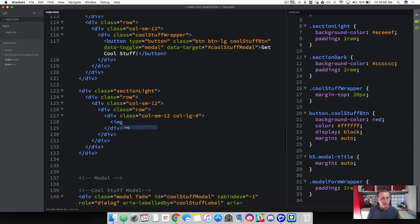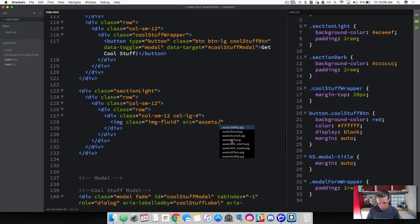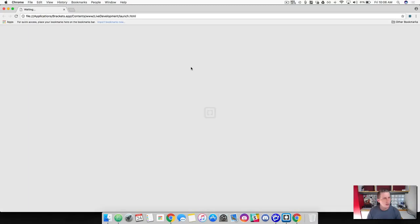Go ahead and add the first image. Be sure to add Bootstrap's image-fluid class, which puts a width of 100% and height of auto on the image so it flexes as the viewport changes sizes. Add the source pointing to the assets folder — we're going to be using the kickflip JPEG here. Close that off and save it, then let's launch this and see how it's looking.